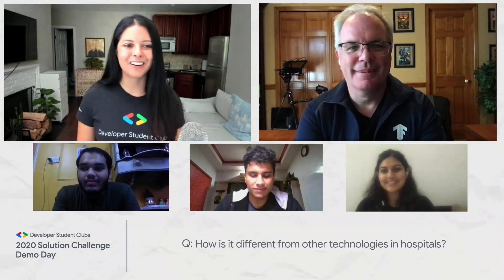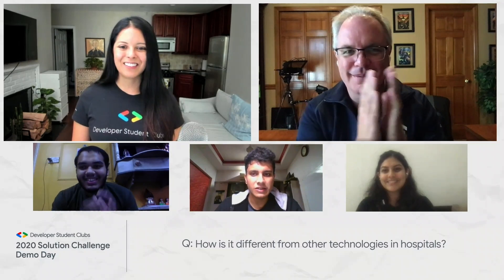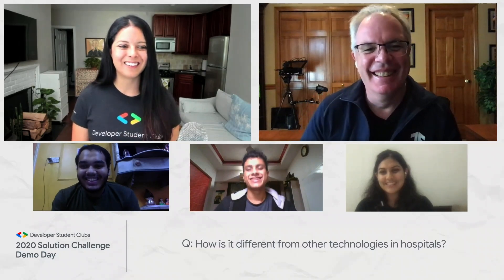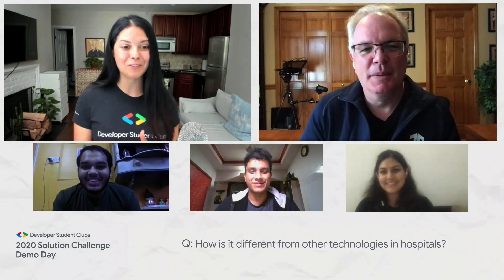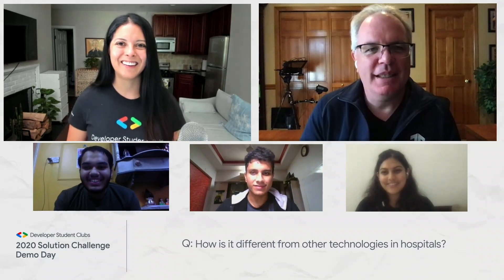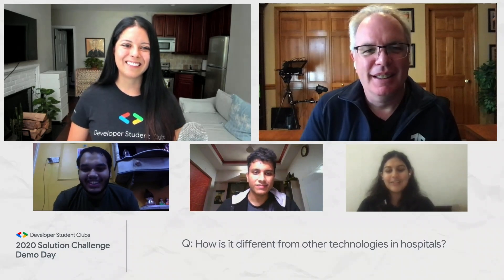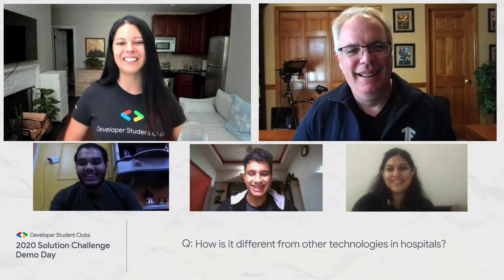Thank you so much for sharing your project with us. We loved checking this project out, watching your demo, seeing what you built. We really want to see what's next. Thank you, Lawrence, for joining us as well. The pleasure was all mine — this was amazing. Thank you so much.